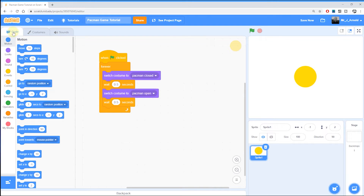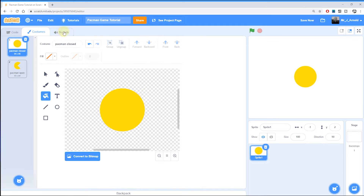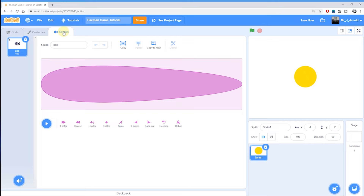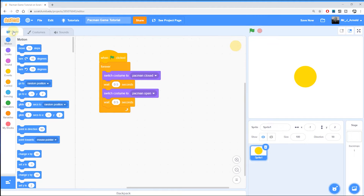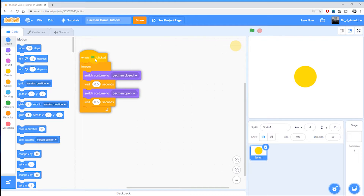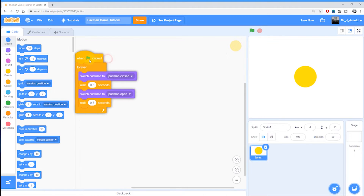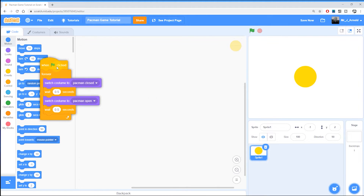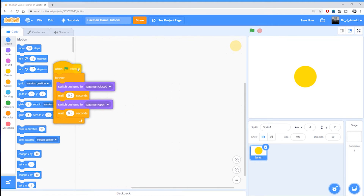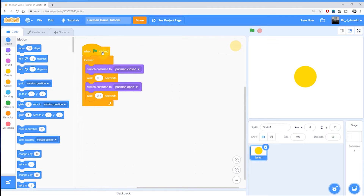At the top left we have these three tabs: code, costumes — which we've already used — and sounds, which we haven't looked at yet and we'll do later. Make sure you're in the code section, and then I'm just going to move this code over to the left. Don't move it too far because if you move it into this section here it will be deleted.